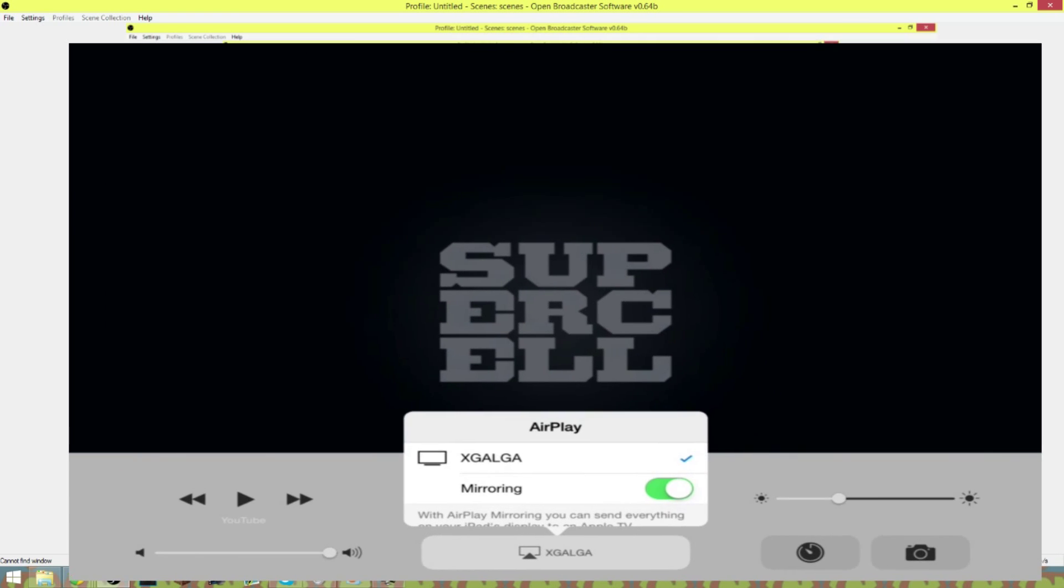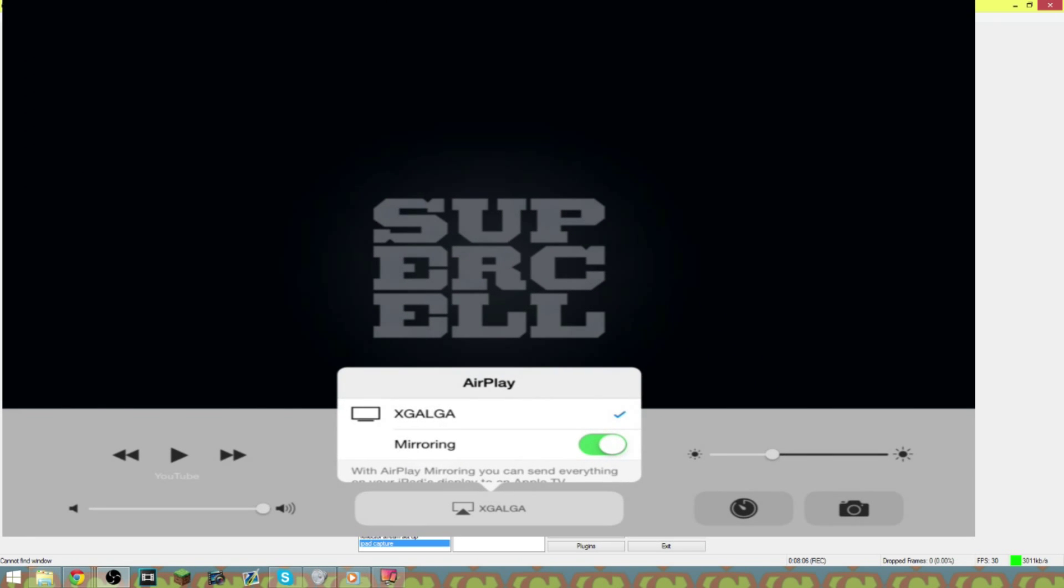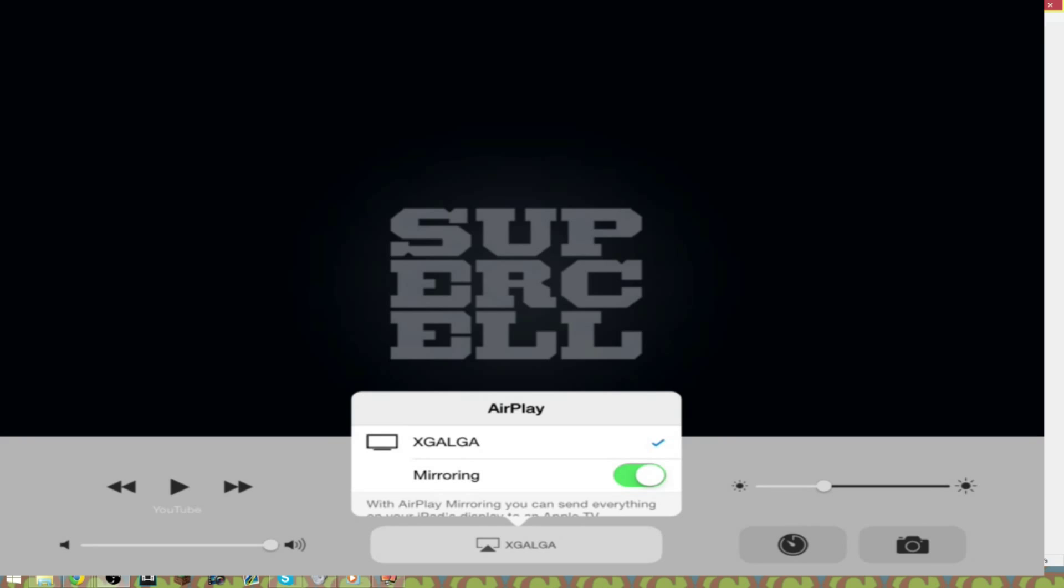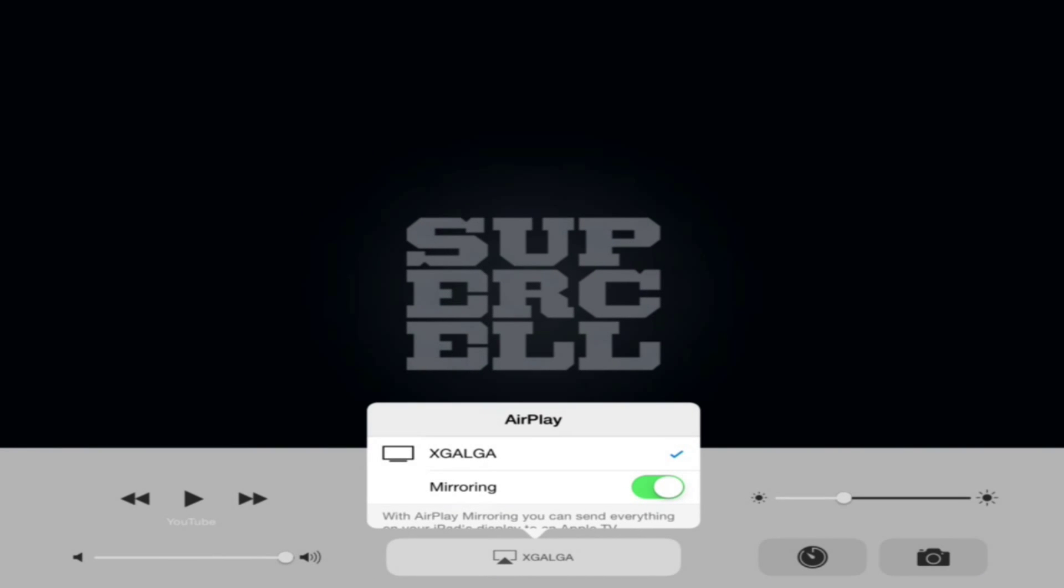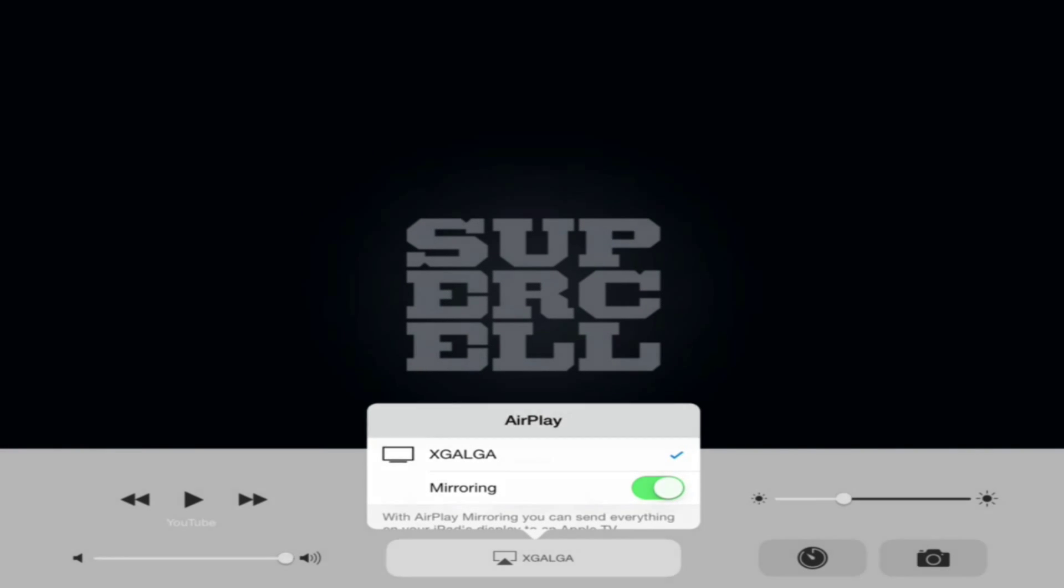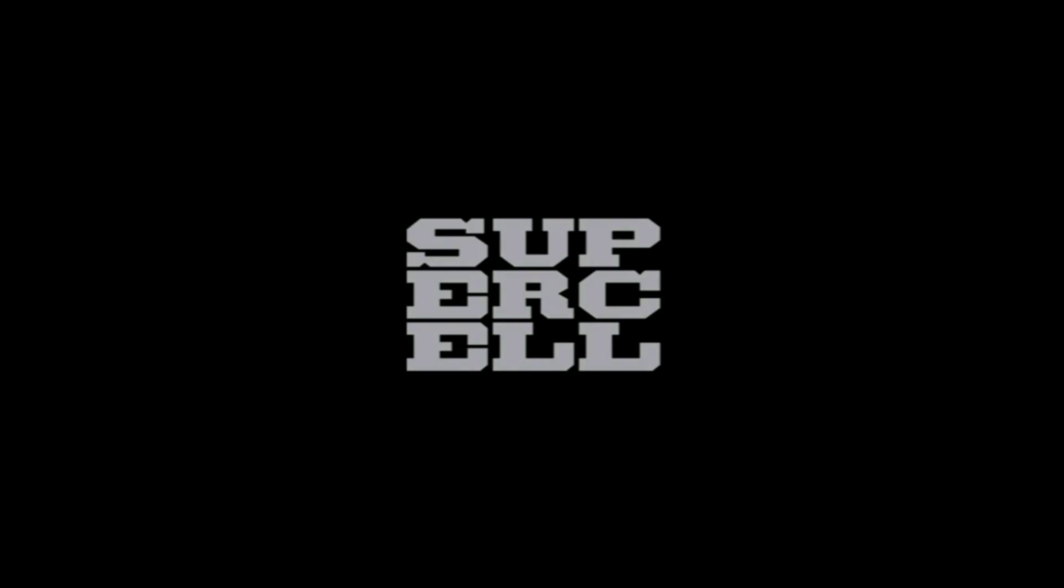It's kind of hard to get it exactly centered, so you just got to kind of play with it until you get it centered without having anything cut off. And then there you have it right there.